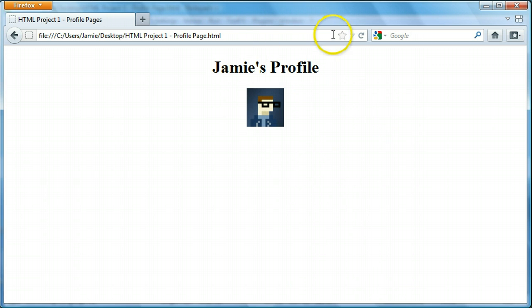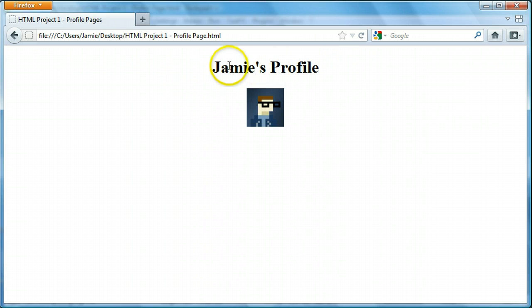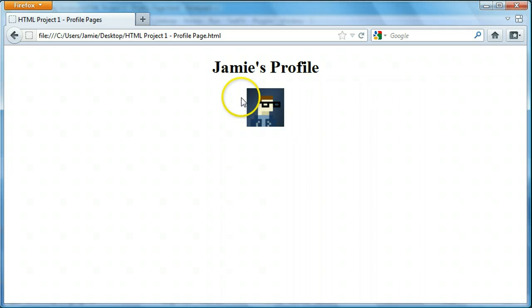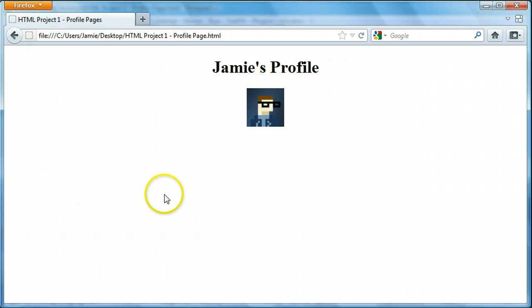Where we left off in the last tutorial was we put in a title or a header — Jamie's profile — and we also put in an image. Depending on what your profile name, title, and image is, it's all going to be different. We centered both of those things. So let's get into making the body, which is what the next part of our tutorial is.